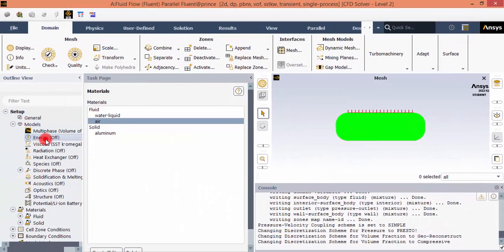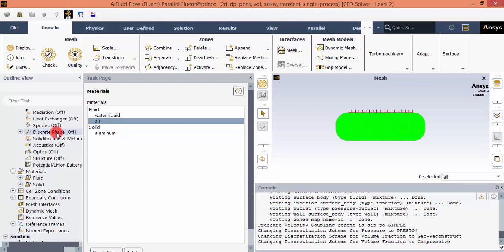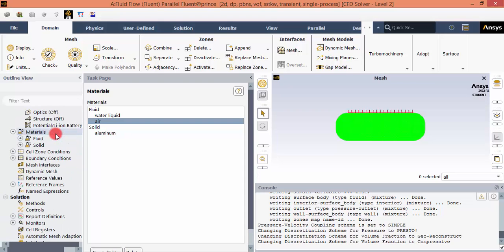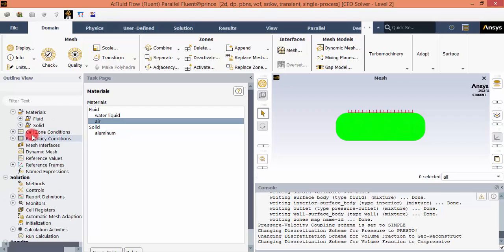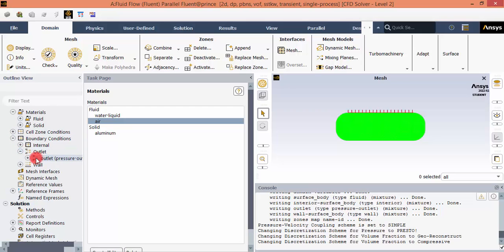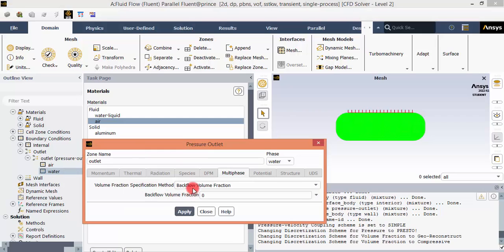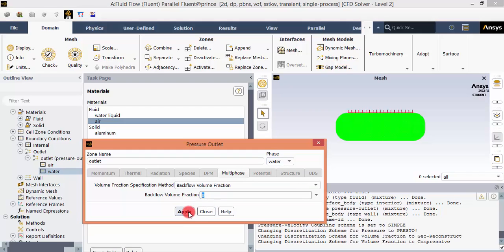Close the multiphase setup. Energy does not need to be turned on; leave the viscous model as SST k-omega. Now we need to give boundary conditions. We only have the outlet boundary. At the outlet, there should be no water backflow, so set the backflow volume fraction of water to zero. Ensure that is applied and click Close.